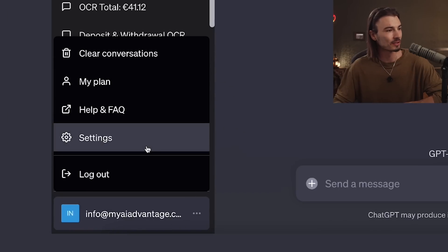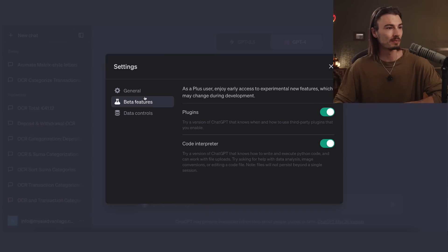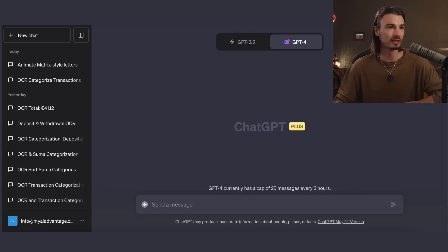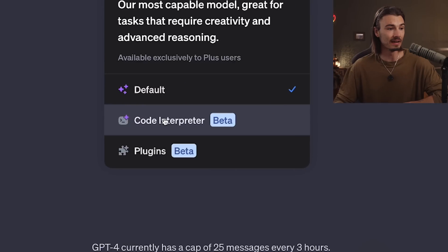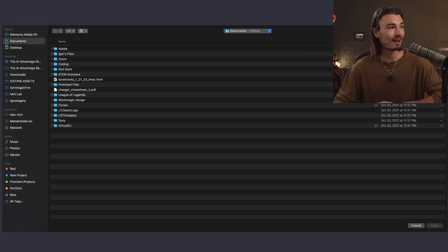First things first, as per usual, just go to settings, beta features and enable the code interpreter. And this will allow you to select it here, which adds a brand new button. And this is a big deal — you're now able to upload files.